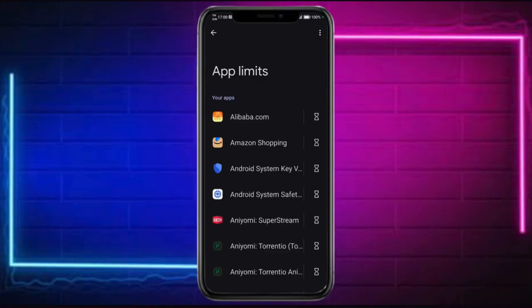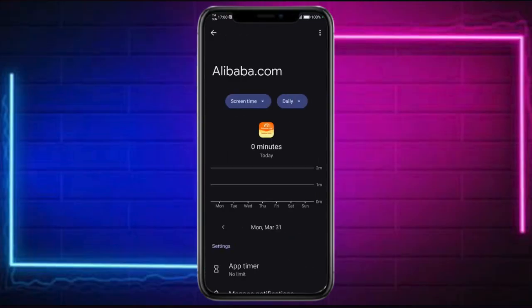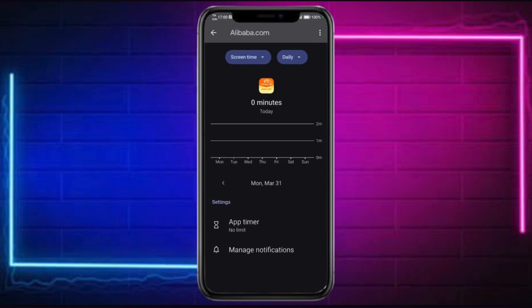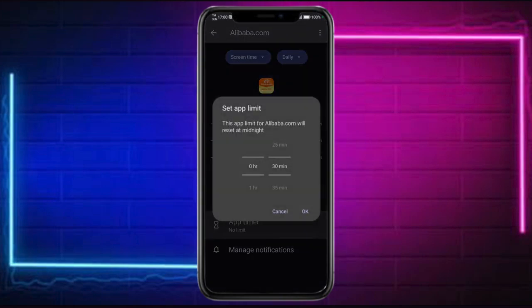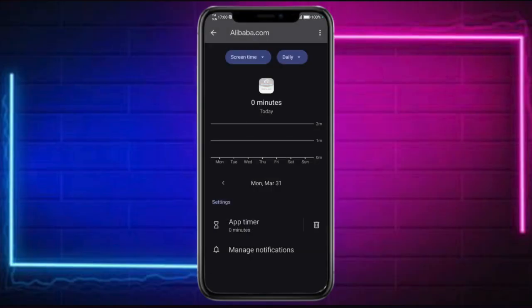You can just click on an app, then click on the app timer, and make sure that the limit is set to zero minutes. Click OK and that should give your app the limit for that particular minute.